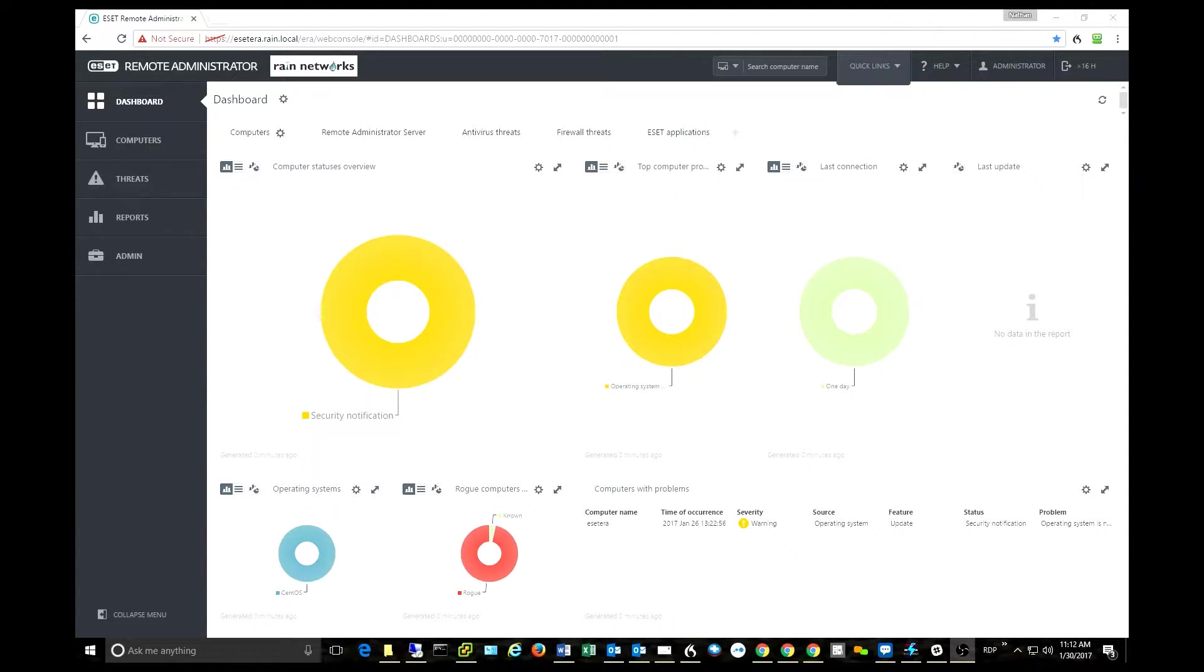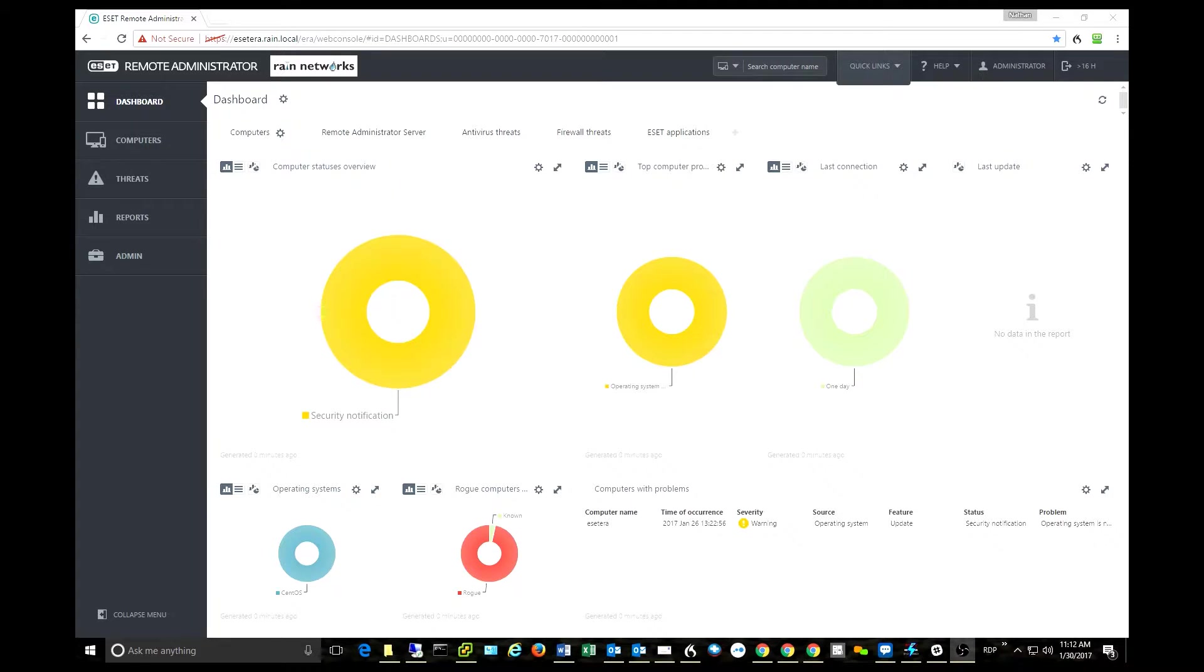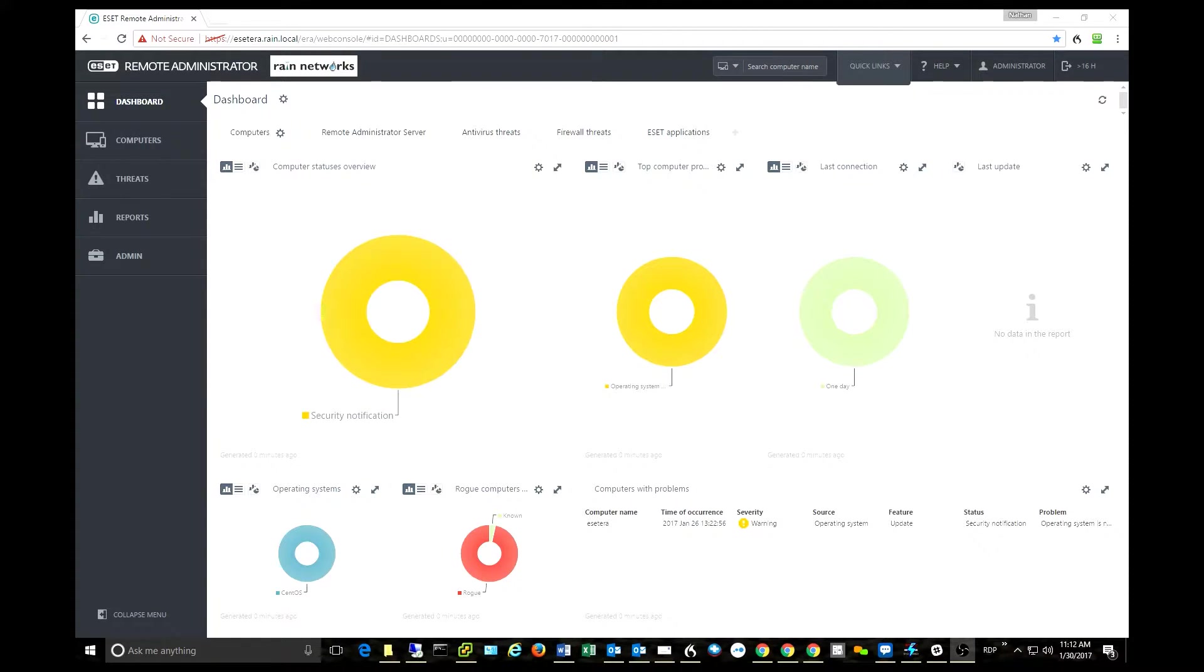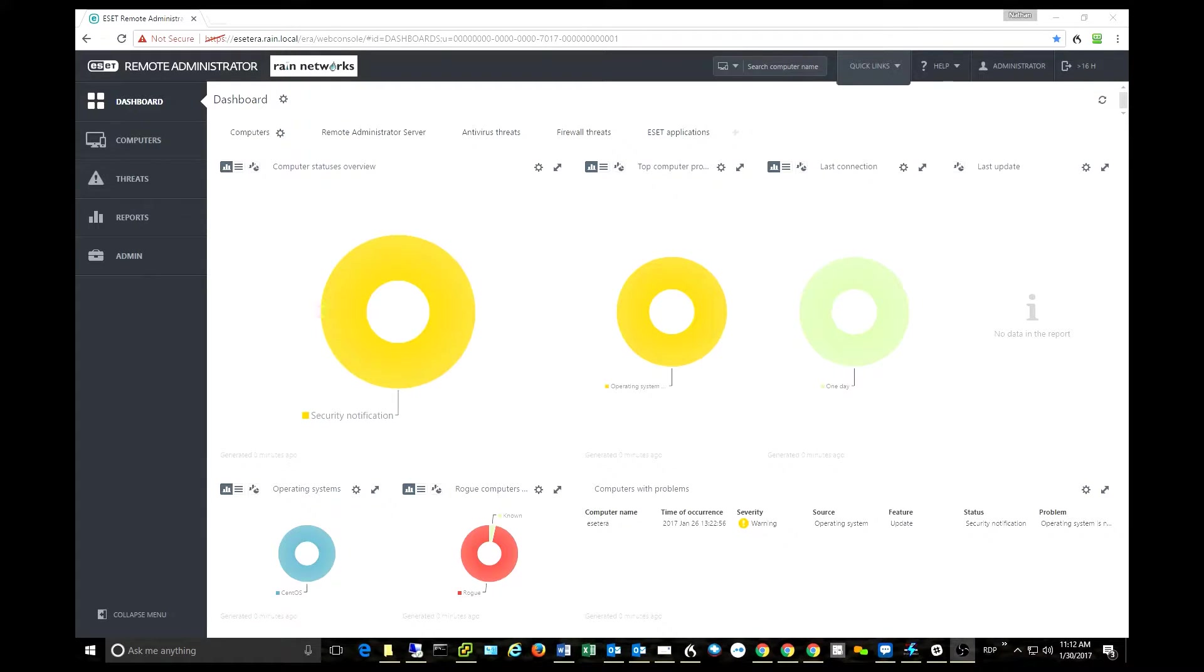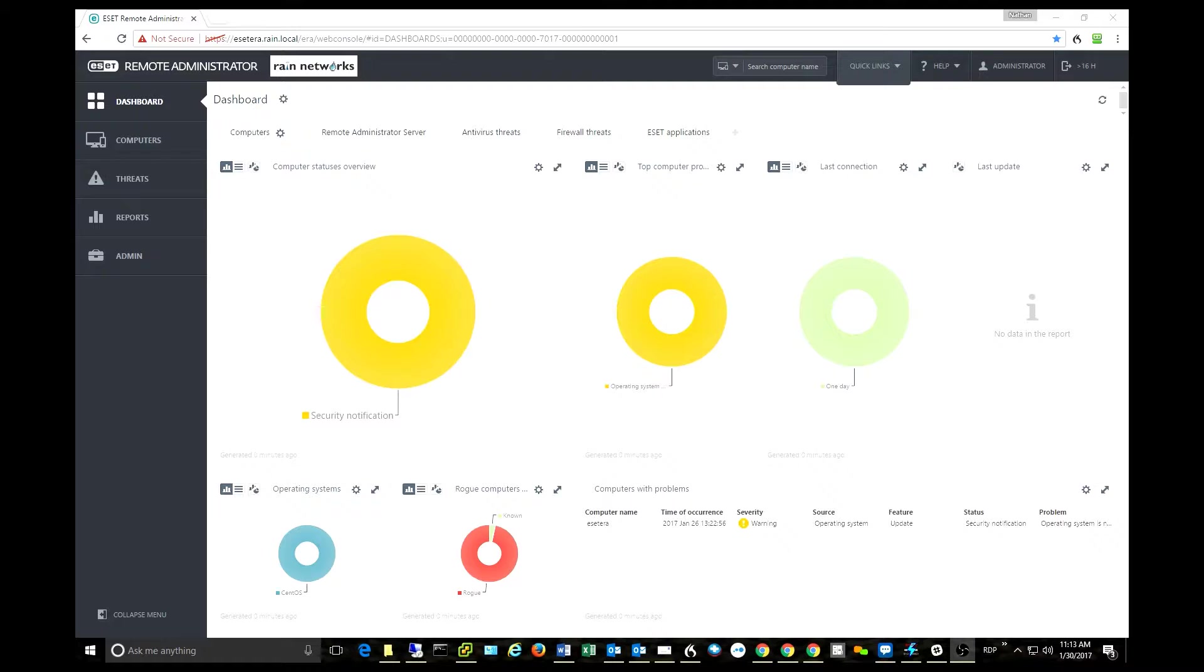It's got a few new features that we really like, and what I wanted to do today was show you my top five favorite features of the new 6.5 Remote Administrator Console from ESET. There are five features that stood out to me. Some of them are really simple, but sometimes it's the simple things in life that make all the difference.